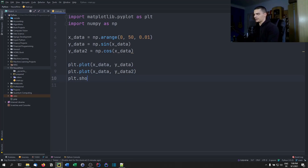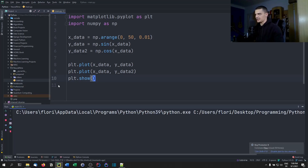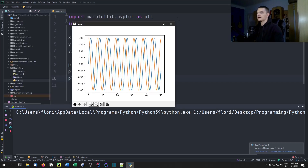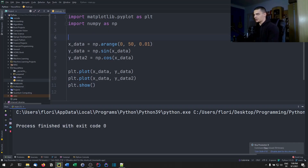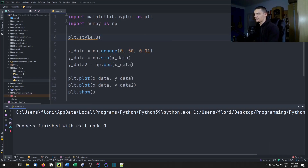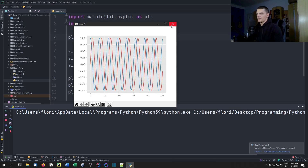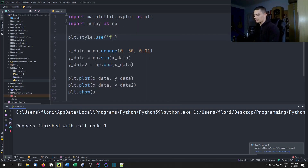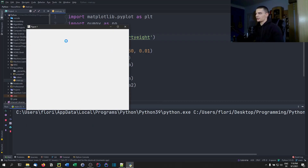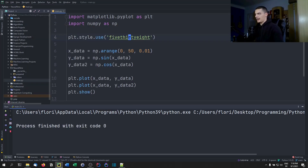We call plt.plot with x_data, y_data and x_data, y_data2, then plt.show. Running this gives the default Matplotlib theme without any customizations. We can then use plt.style.use to pass different styles — for example, ggplot changes the style with a grey background, and 538 makes everything a little bit bolder and thicker.